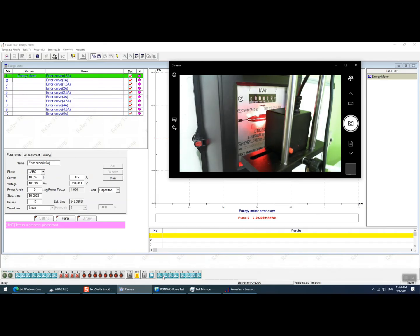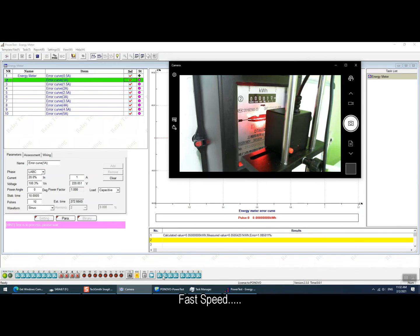During the testing process we can see that the testing points is running one by one and the test results is coming out one by one.